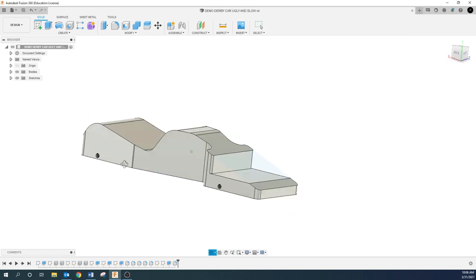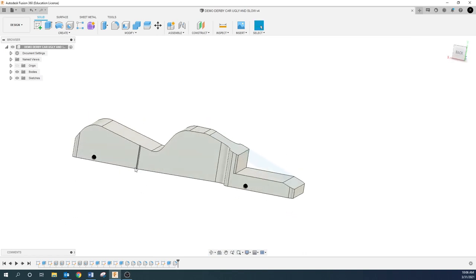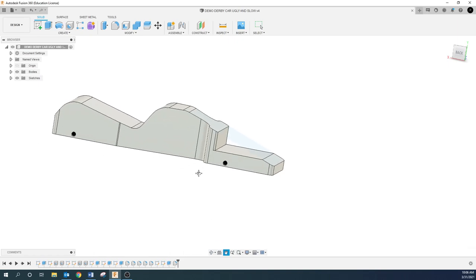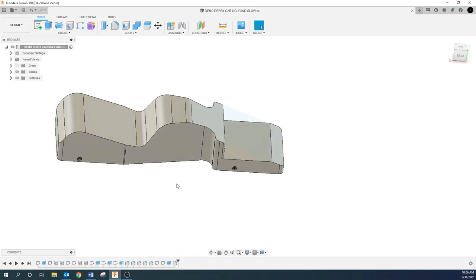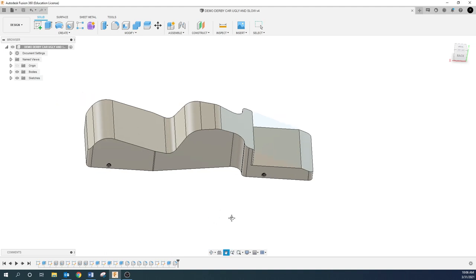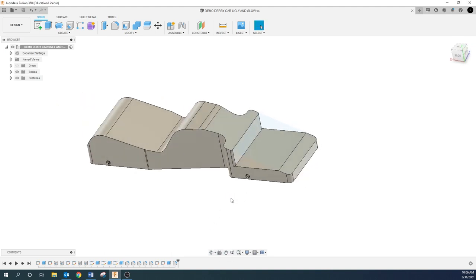This is going to be the continuation of this car — we drew this up ugly and slow. After watching that last video I realized I forgot to put the initials on it. So we need some initials on here. I'm going to put them back here just to make it a little bit more ugly and slow.